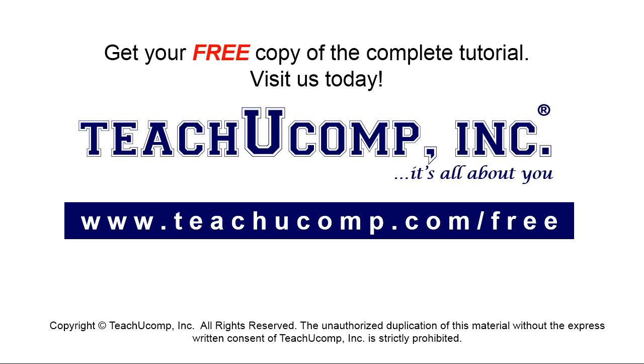Get your free copy of the complete tutorial at www.teachyoucomp.com forward slash free.